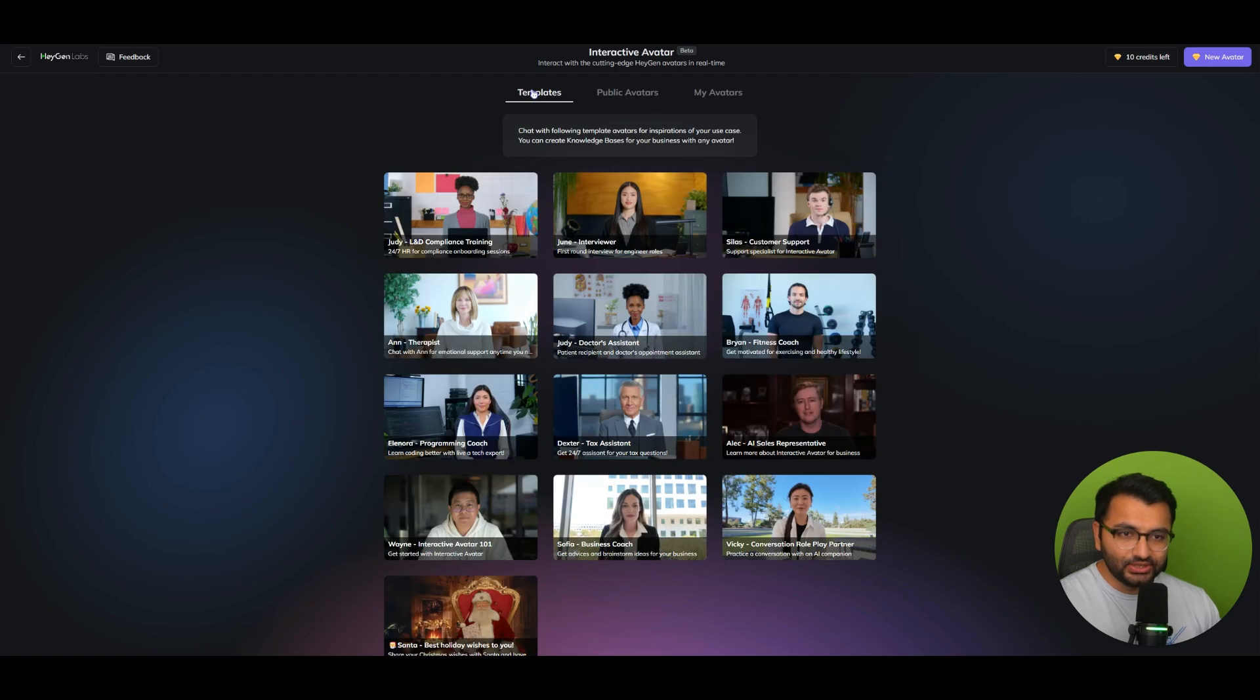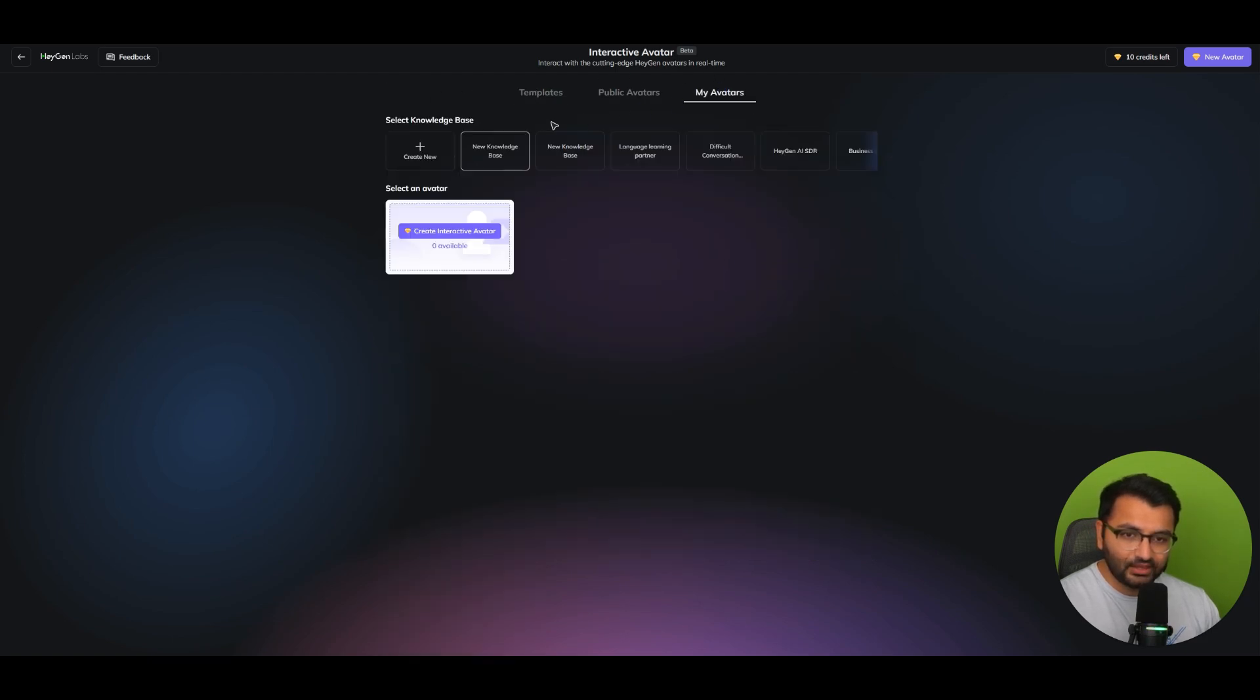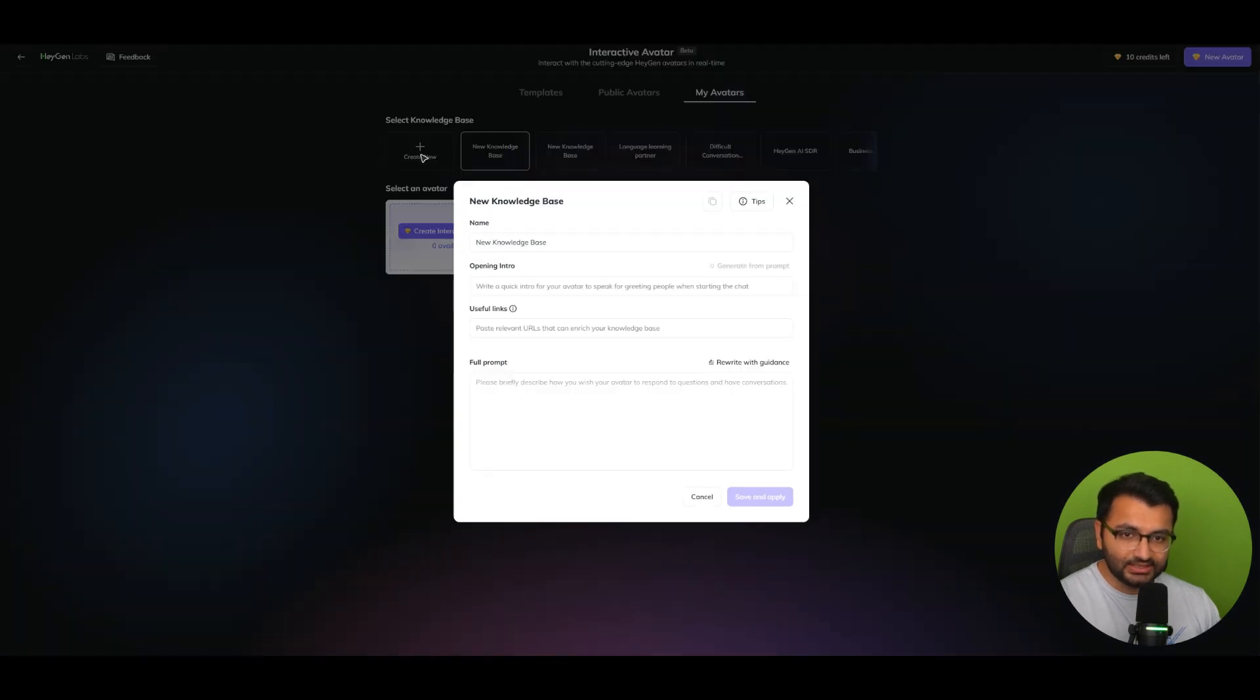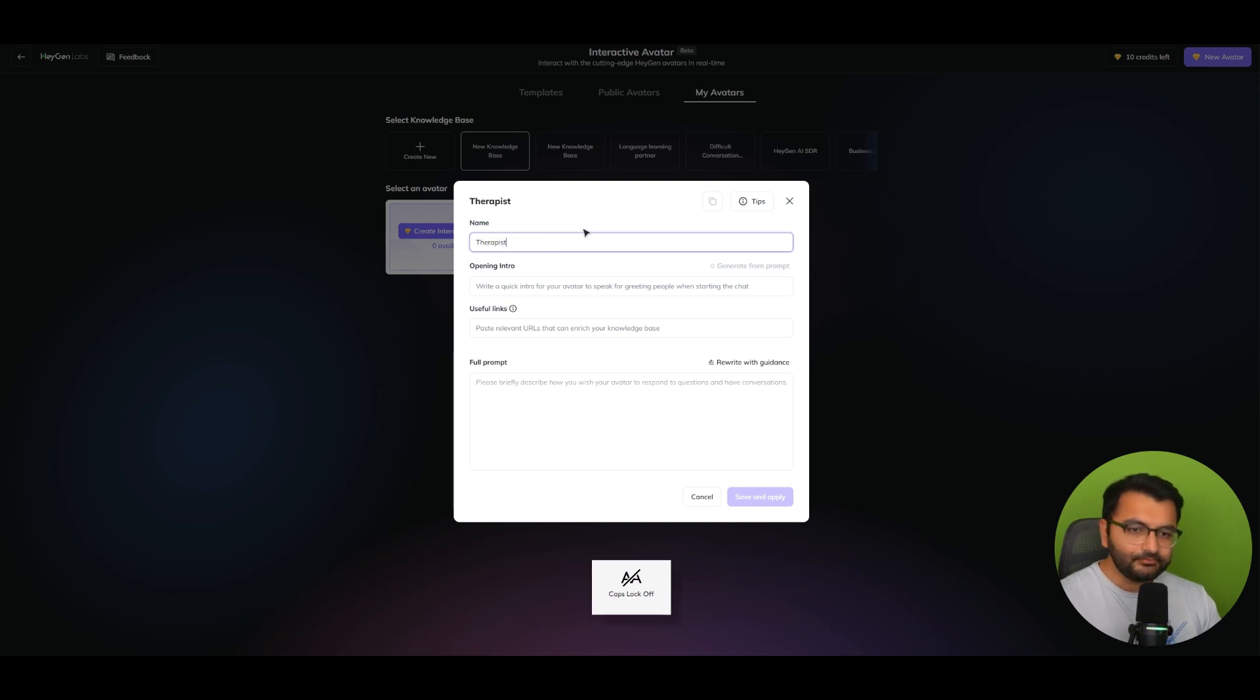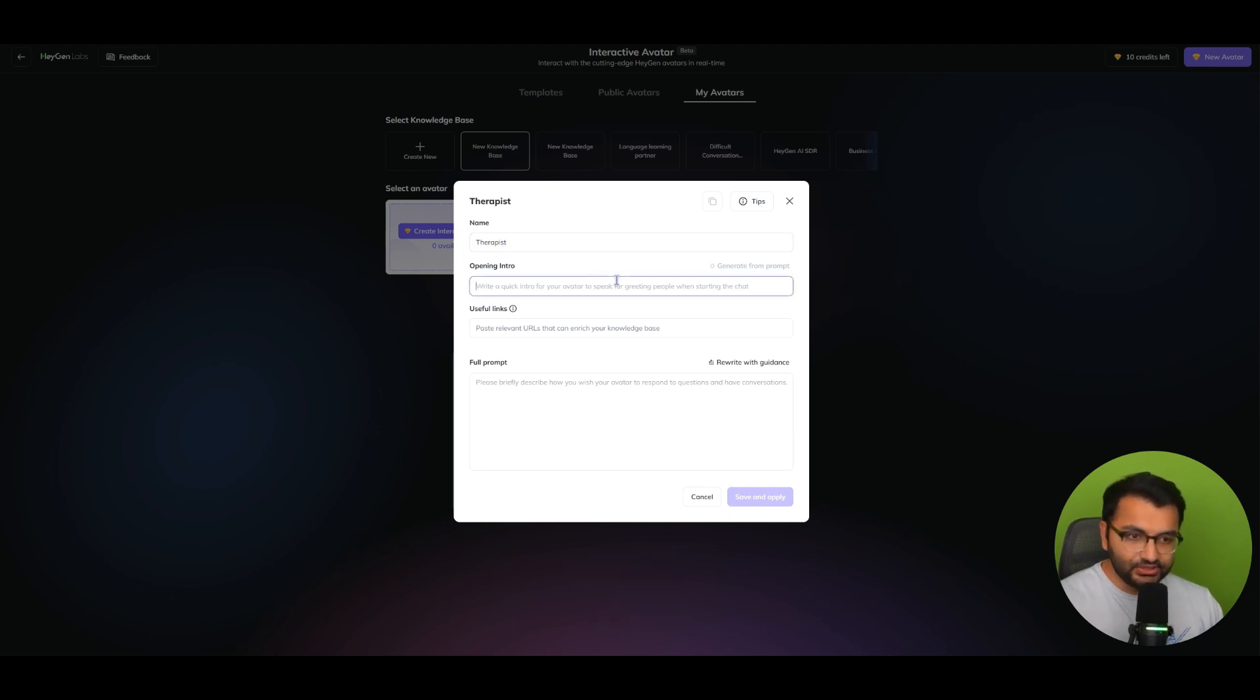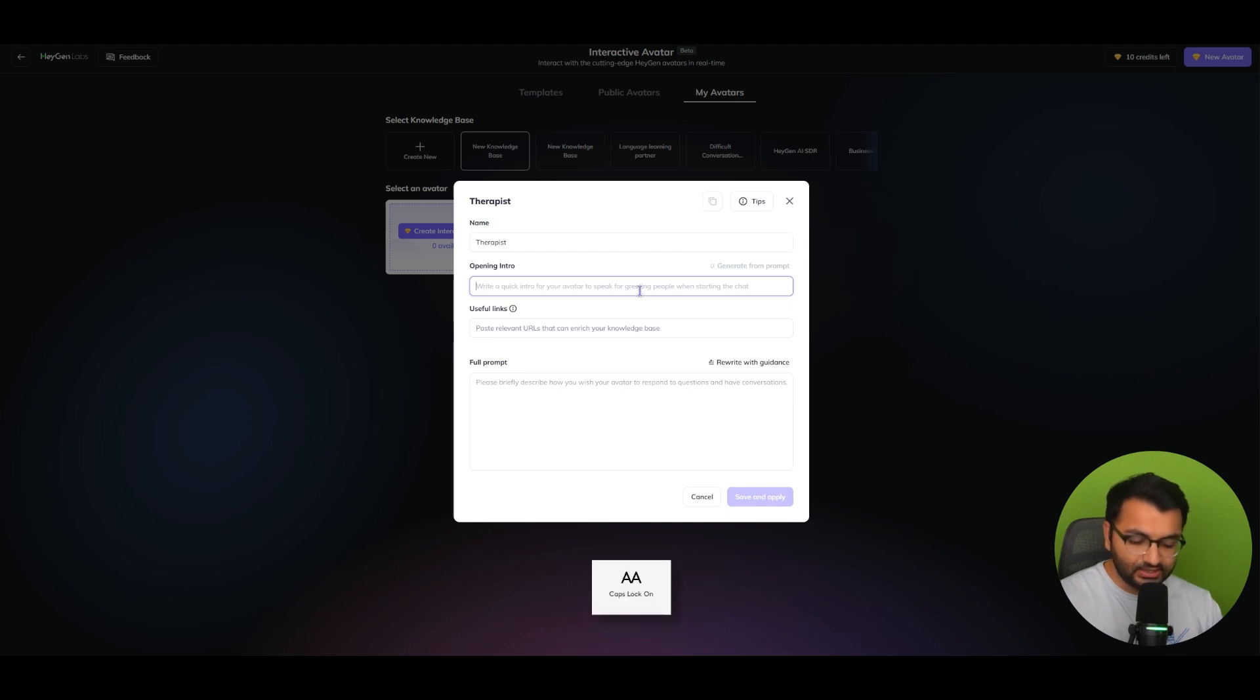Now, what I'm going to do is I'm going to create my own avatar. And then here I'm going to create a new knowledge base. So let's create a new one. Let's say that this is supposed to be my therapist. And then I can give it an intro. So I can either just generate it from some prompt, like, you are my therapist.